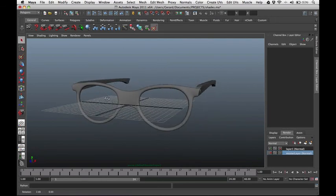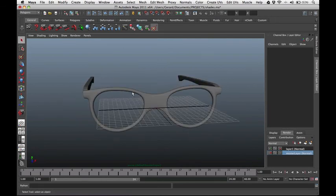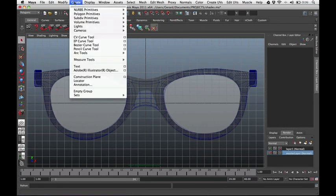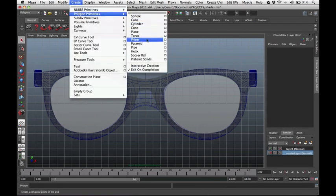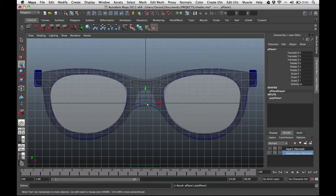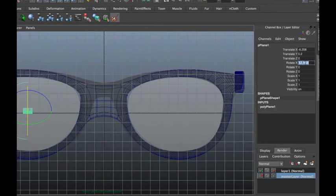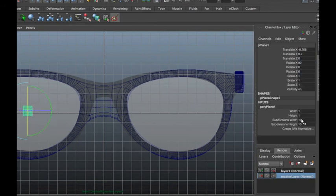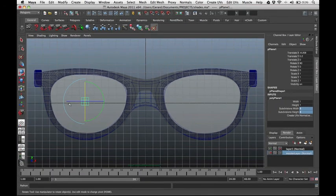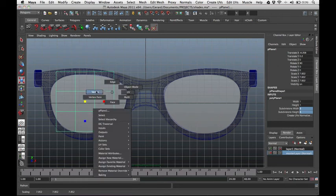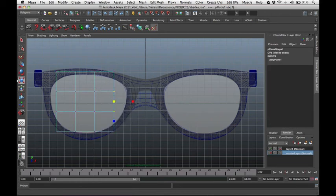Next let's build the lens of our shades. Go to the front view and create a polygon plane. Move it to the side and rotate it — type 90 on Rotate X. Set the divisions to 3 for both width and height. Scale it up, then move the vertices to match the reference photo.